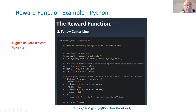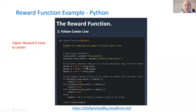Here's a nice example: giving a reward if the car is close to the center. We read the parameters — track width and distance from center — and define markers: marker one is 0.1 times the track width, marker two, marker three. Then the reward function checks: if the distance from center is less than marker one — very close to center — give it a high reward. If it's further out, give lower and lower rewards. If it crashes, give it a zero reward.